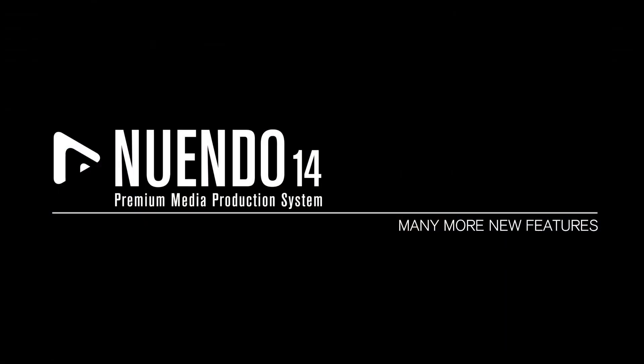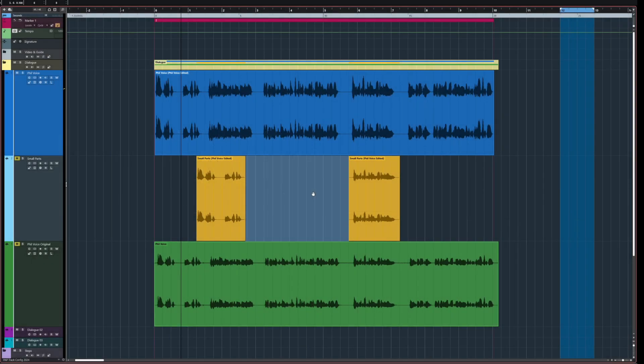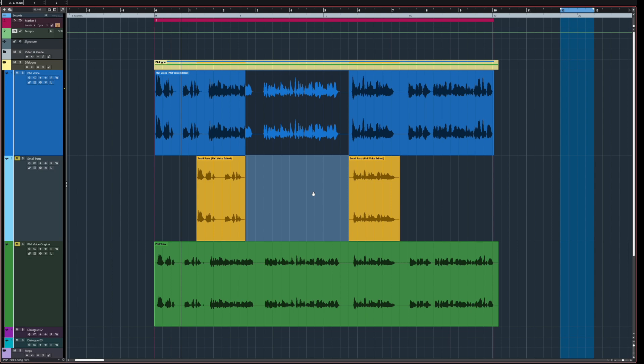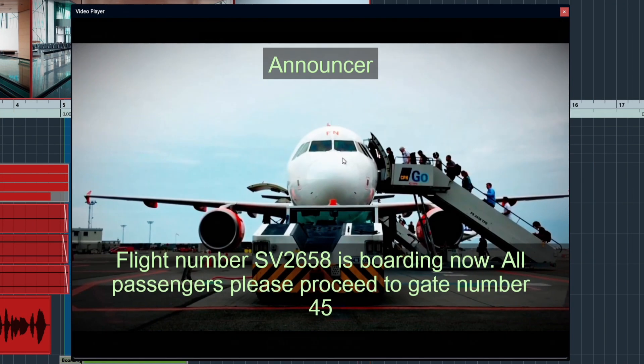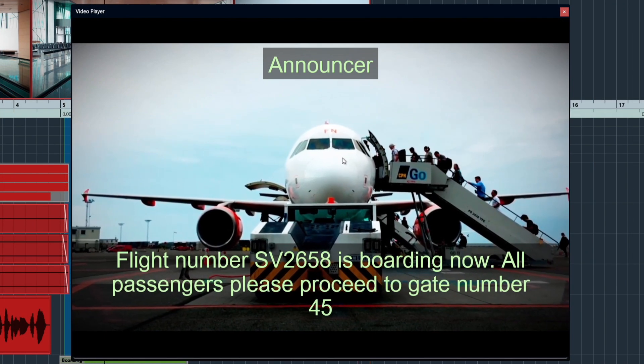And there are many more new features and improvements that will enhance your workflow and productivity, such as Range Tool Enhancements and ADR Overlay Enhancements.